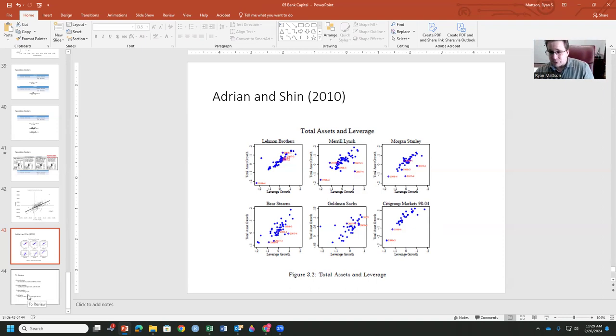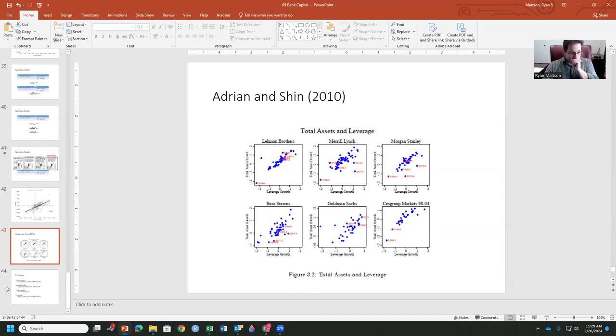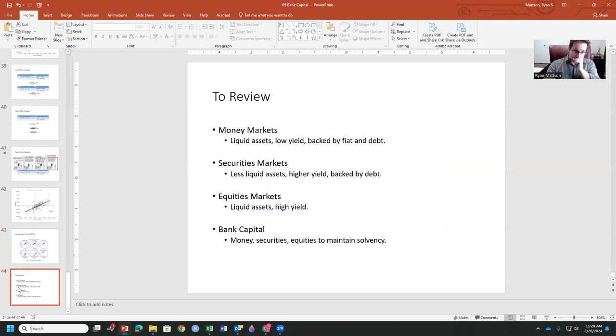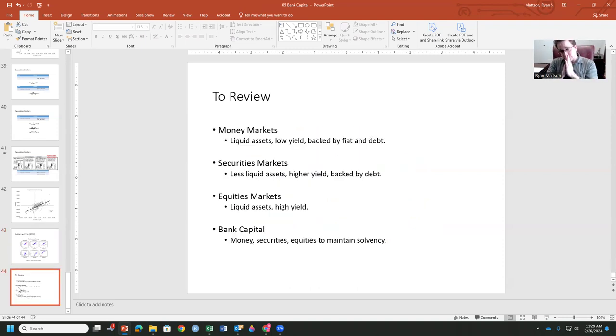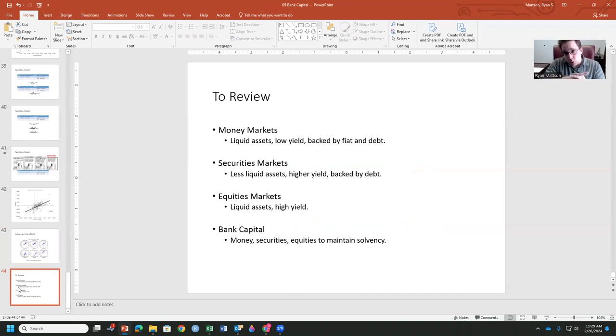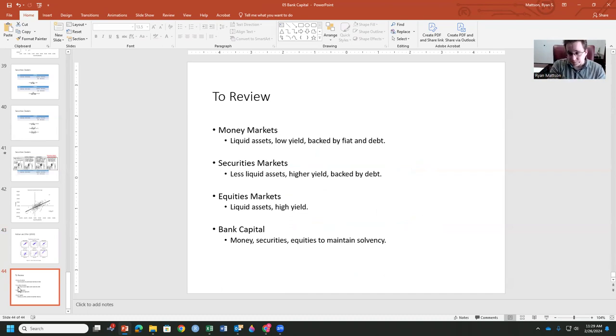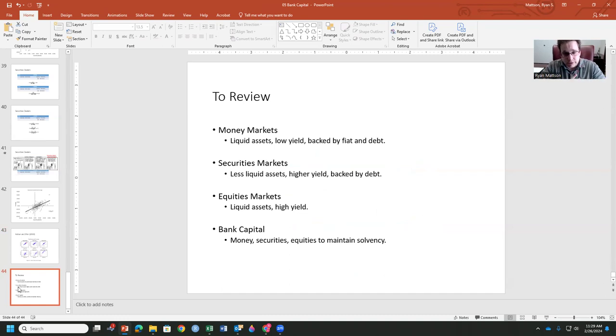So that is bank capital and how that can differ in different markets. So this brings us to the end of our material for midterm one. March 7th is going to be the exam. Exam opens 8 a.m. to 5 p.m. on the Blackboard course webpage.